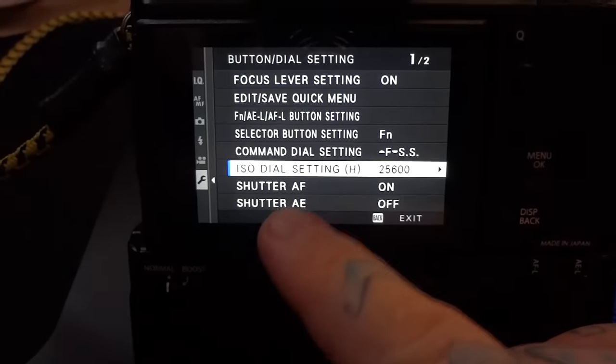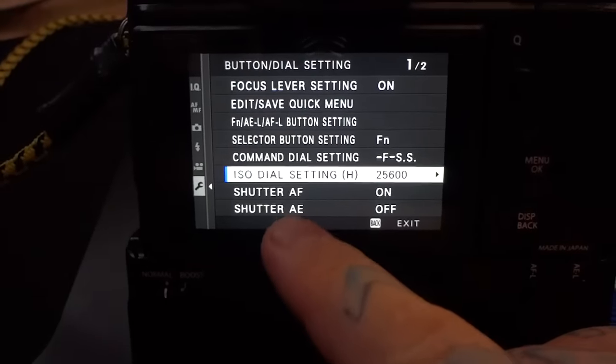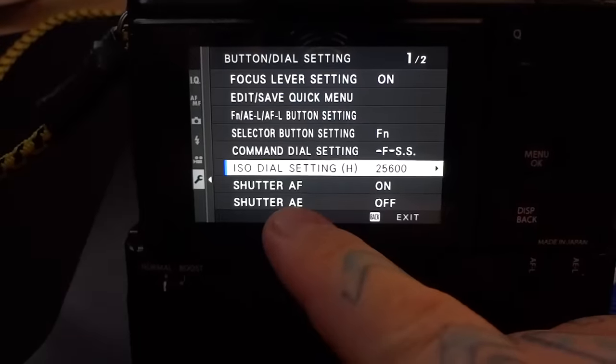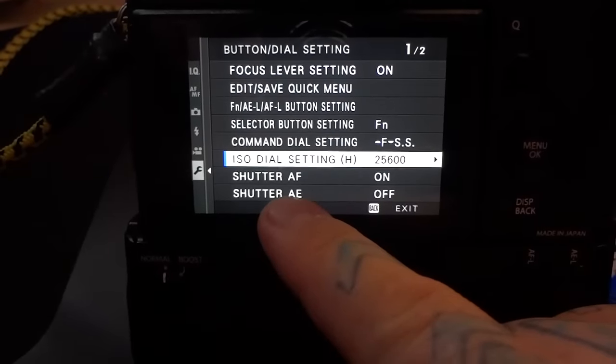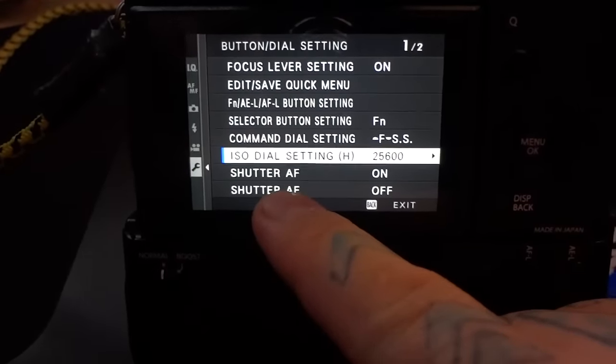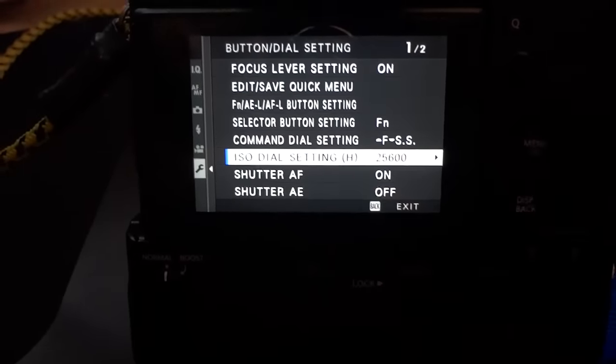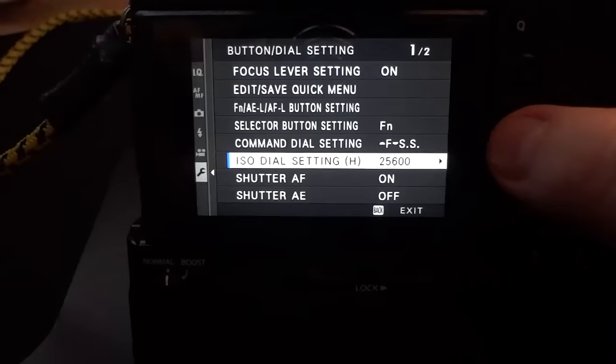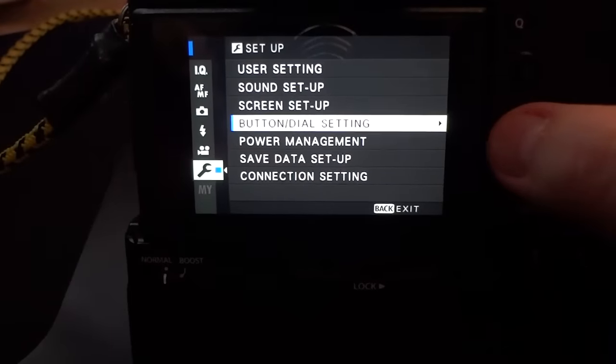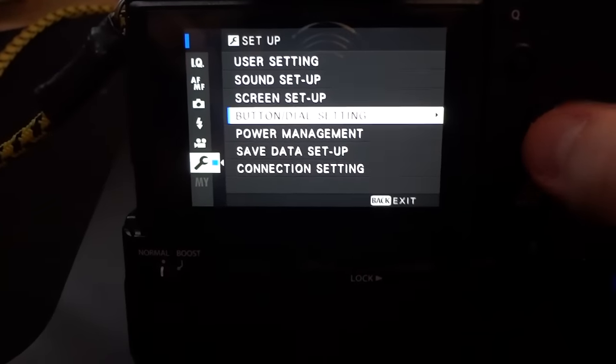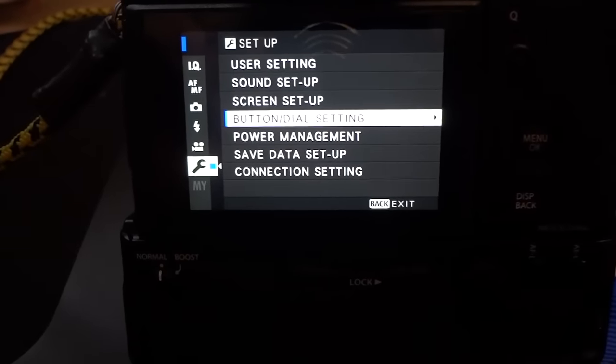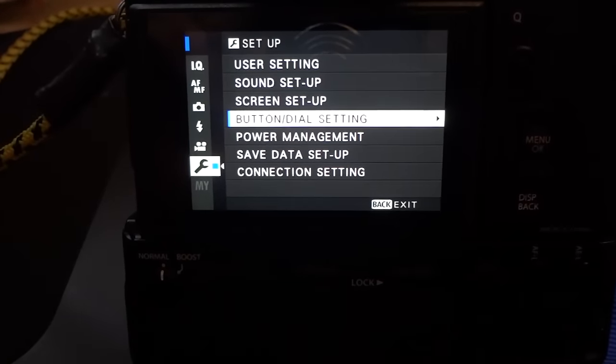So anyway, change this factory default to Off, which is where it should be, but it's not. Shutter AE, okay? And that's under Buttons, Dial Settings, and your Setup Menu. Thanks for watching. Bye.